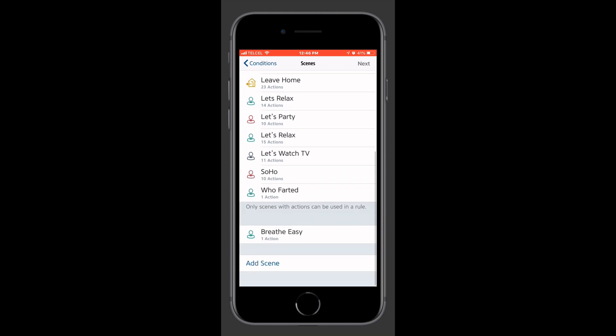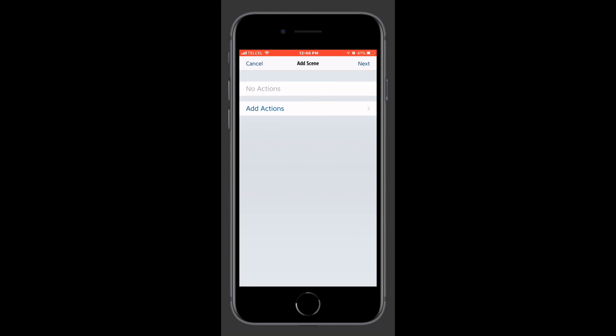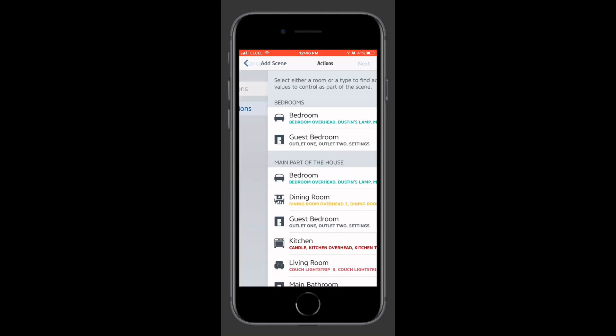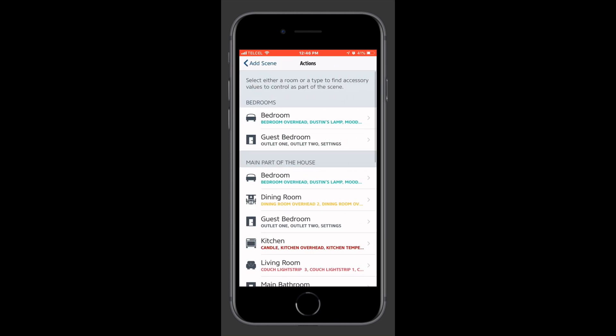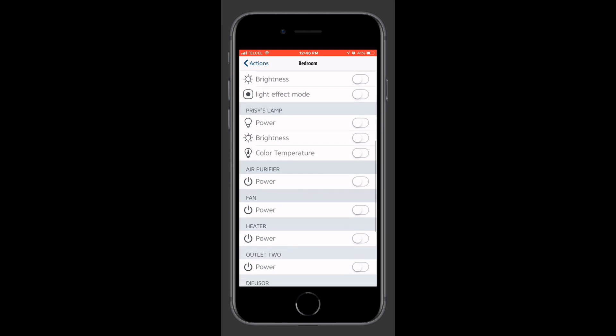Now in the Eve app, we are required to use a scene. We can't just use an accessory, so we'll go ahead and set up a scene for our two accessories. So down at the bottom, we'll tap Add Scene, and what we want to do is our first accessory, which is the fan. It's located in my bedroom, so I'll go down and choose fan,